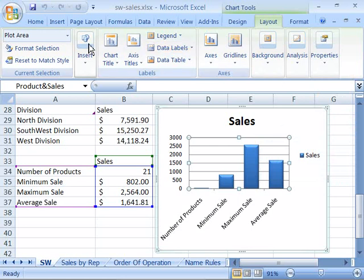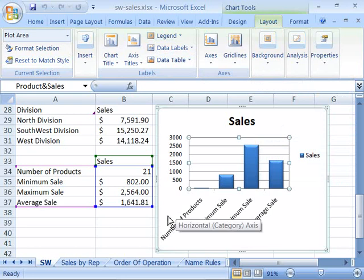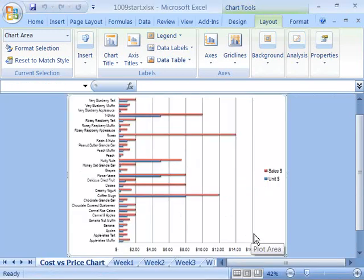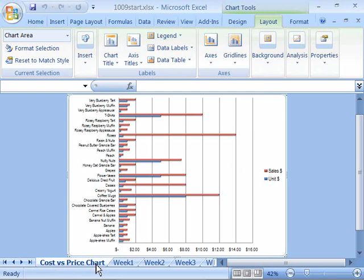That covers all of the commands and groupings within the layout tab. What I'd like you to do now is open up your sales monthly workbook. Or if you'd like to start with a file that reflects the development of this course up to this point, please open up the 1009 start file, which you will find in your Excel 2007 course directory in the chapter 10 folder. When you select this, you will make active your sales monthly workbook, which has a chart embedded into its own worksheet called the cost versus price chart.